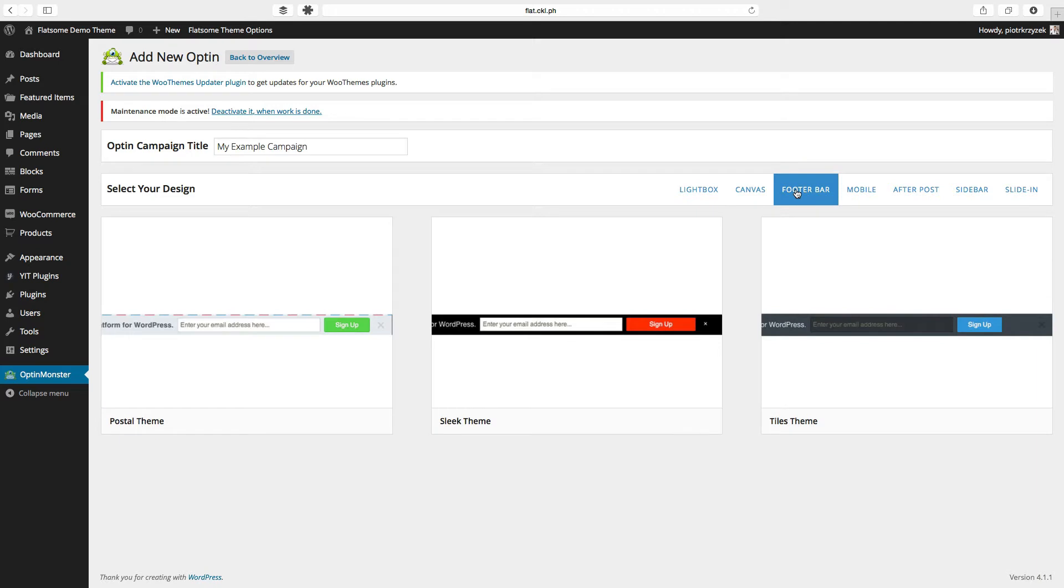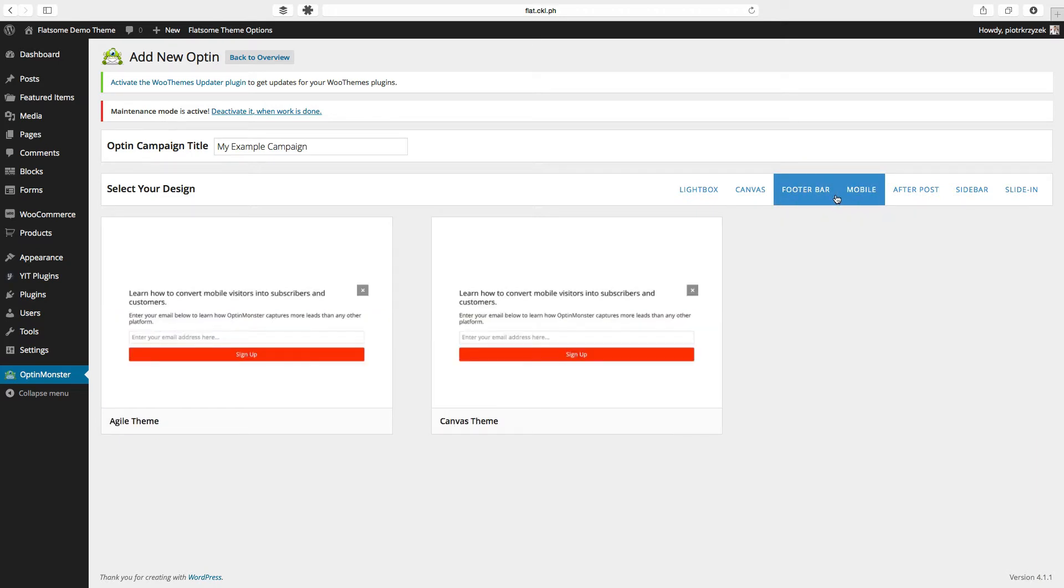The canvas style of optin is more or less a free-for-all. You can put almost anything you want there. The footer bar, as the name states, goes in the footer. Mobile will only show up on mobile websites, when you shrink it down on your Android device or iPhone.